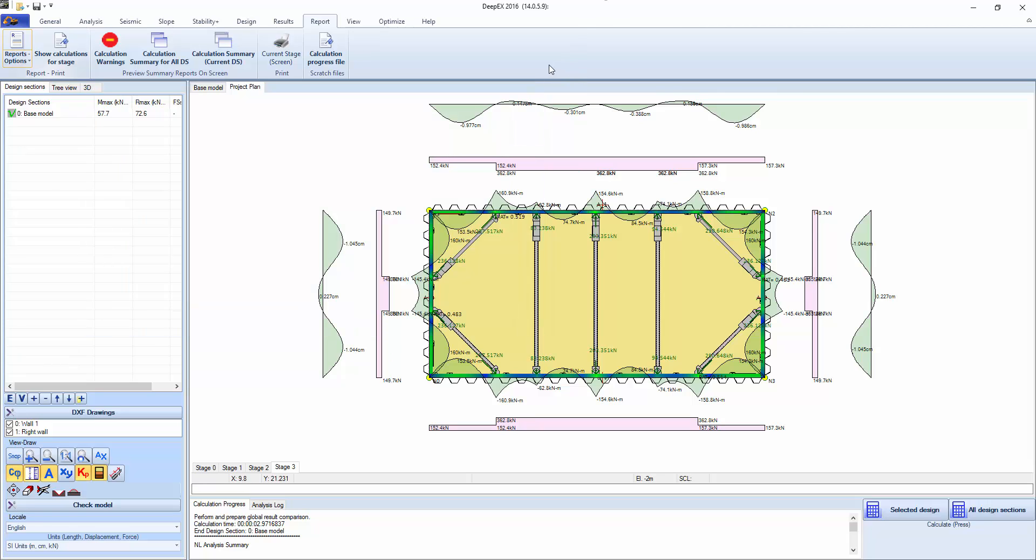And of course that can be exported to PDF and Word. This concludes our presentation of how we can model hydraulic braces or mechanical braces and struts in DeepX, in this case with Mabey Hire sections. Thank you. Please feel free to contact us if you have any questions.